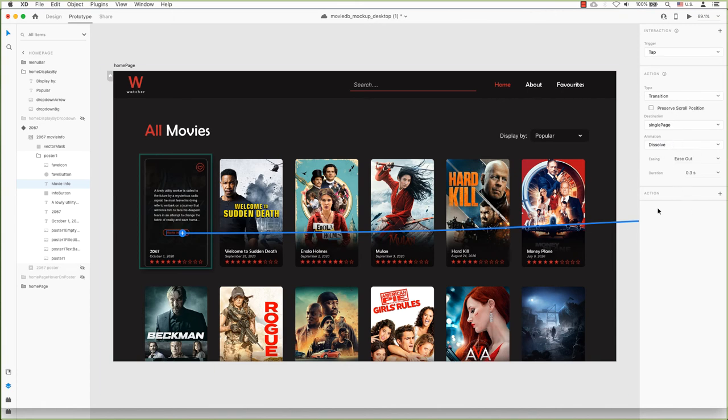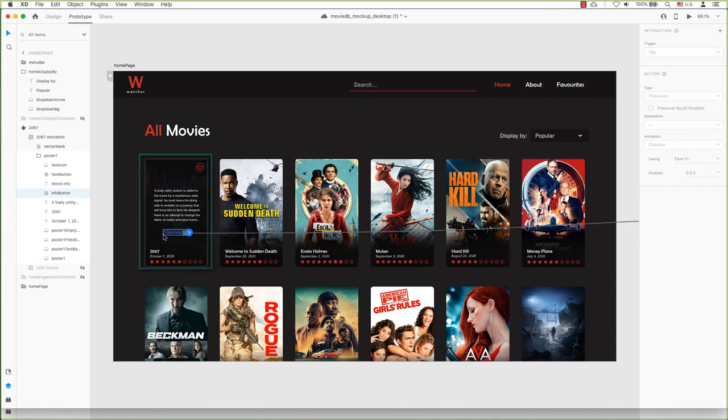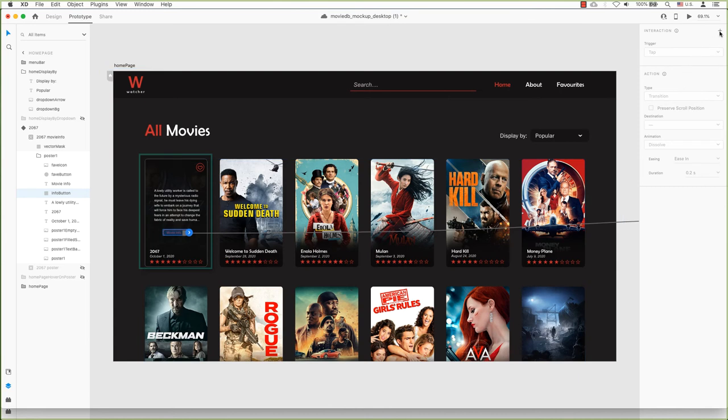The more info shape will be selected and the interaction plus will be clicked on to create this tap trigger. Choose the artboard's destination.